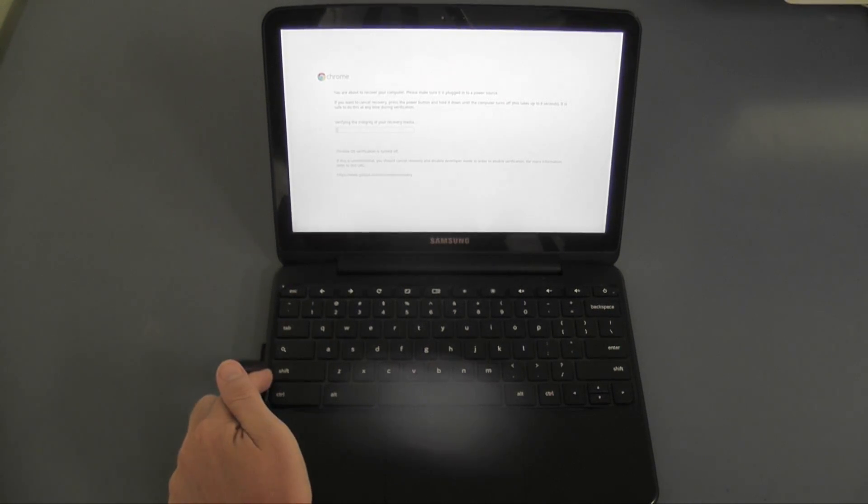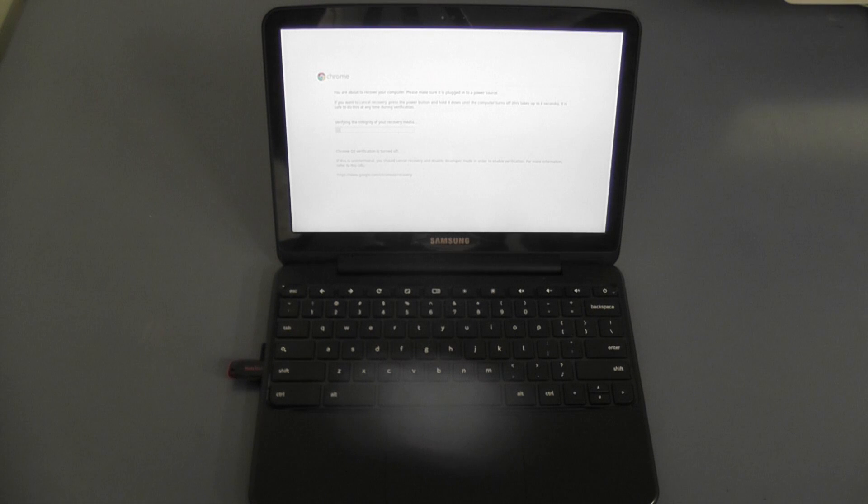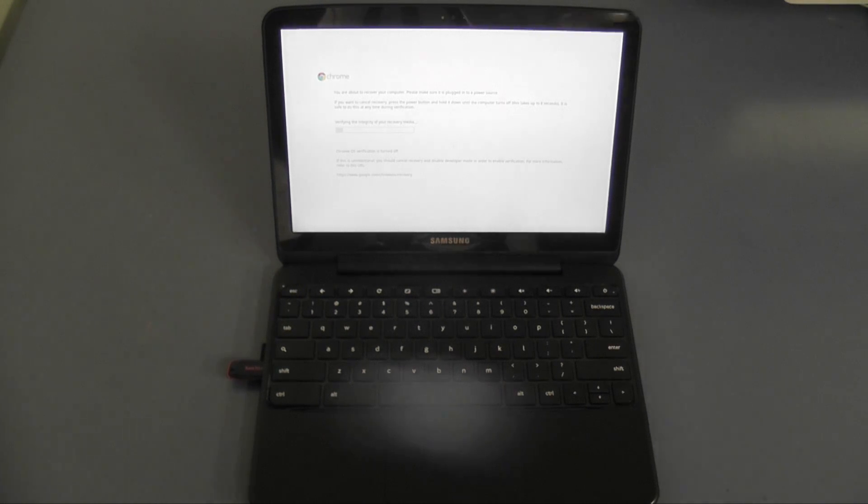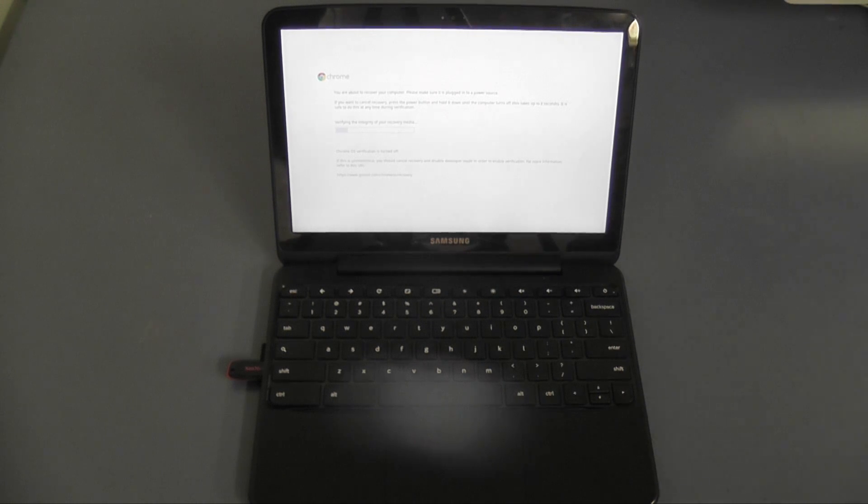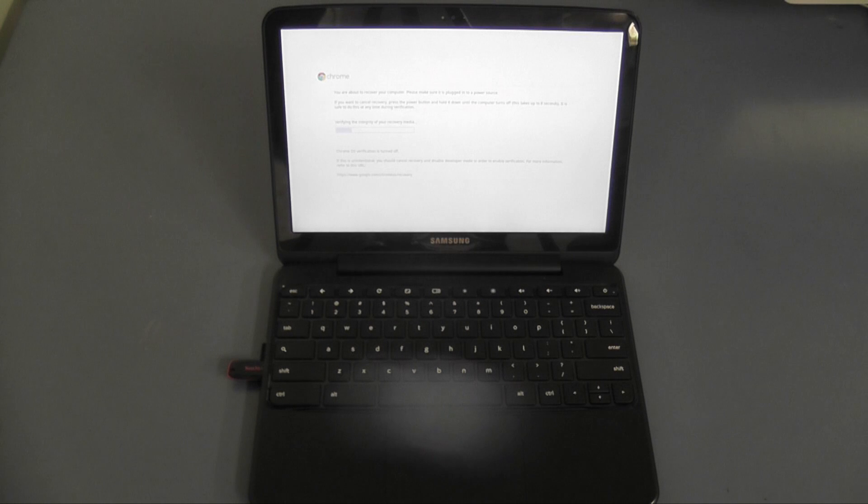So put your newly created flash drive image into the USB slot and then it will automatically go through and install your newly created image of your Chrome OS onto your Chromebook device.